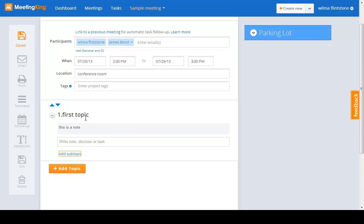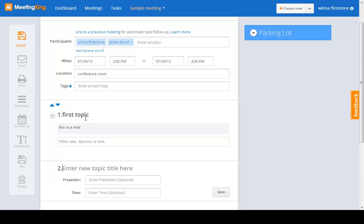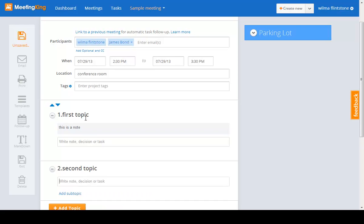Now I can add a subtopic if I want to, I can create the second topic. Second topic, click enter to save it.